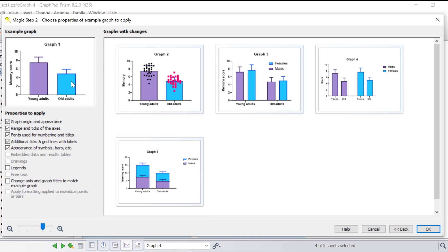At the top you can see the example graph — in this case graph 1 — and then you want to tick all the options that you want to apply. In the window on the right is the preview of the graphs that we selected to make consistent, showing what these graphs would look like after the settings are applied. You can notice straight away that the colour schemes are a lot more consistent and are now in line with graph 1.